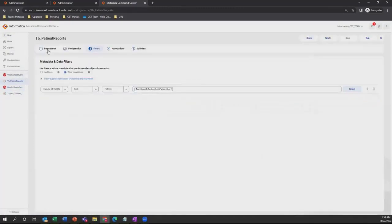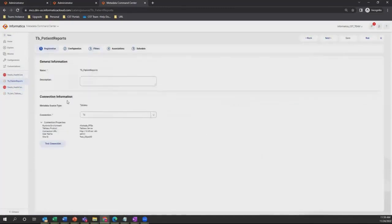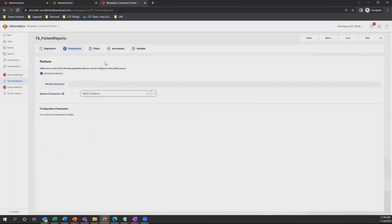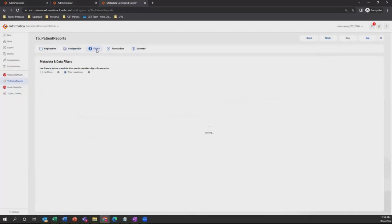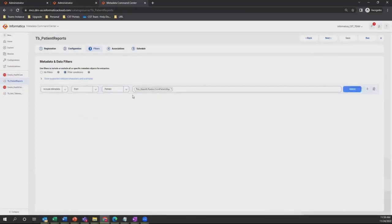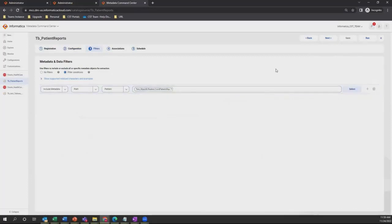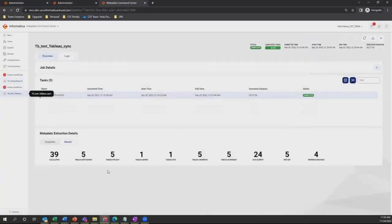In Tableau, she will select the connection created in the administrator. Then in the configuration section, she will select the runtime environment. In the filter section, she will select the workspace or worksheet which has the corresponding report and give it a run. Once the execution is completed, she will validate the result. Once the entire process — creation and execution — is done, the task will go to the data analyst whose main task is to validate and certify the report.